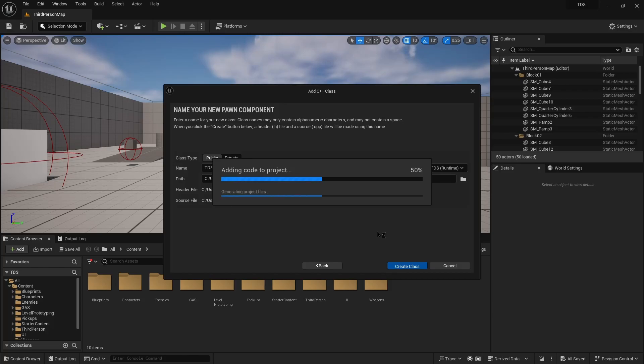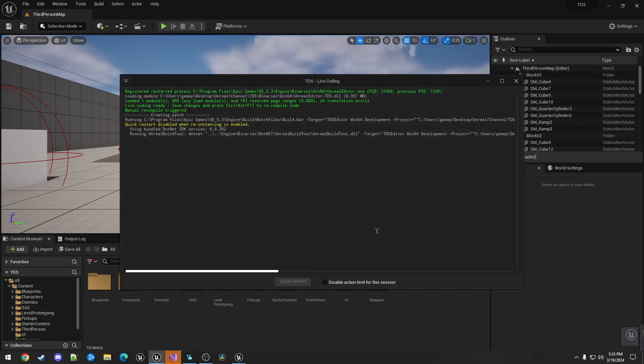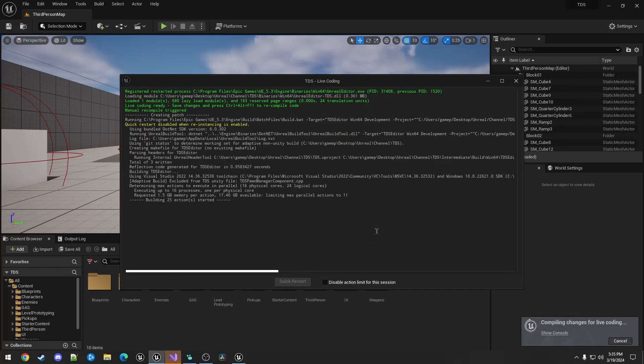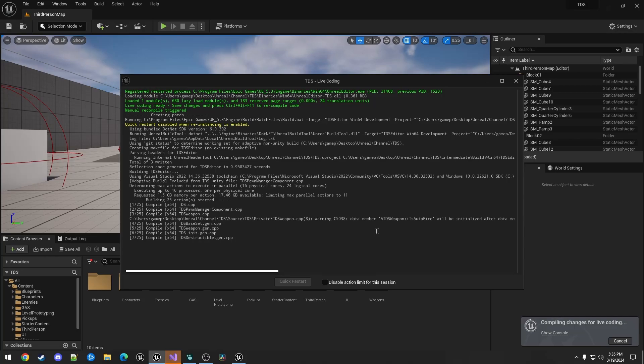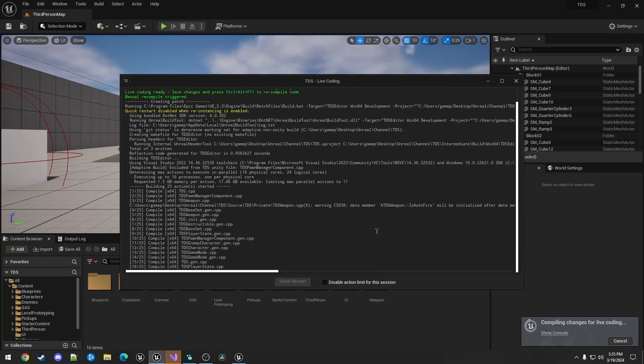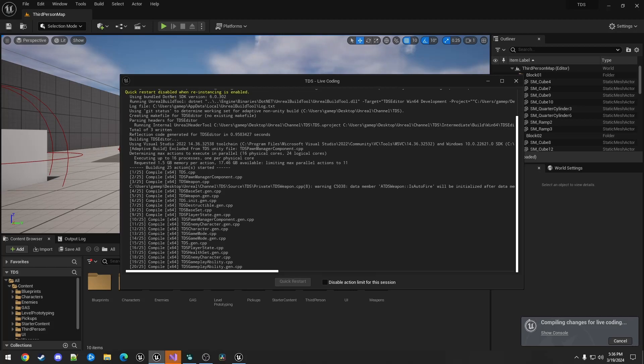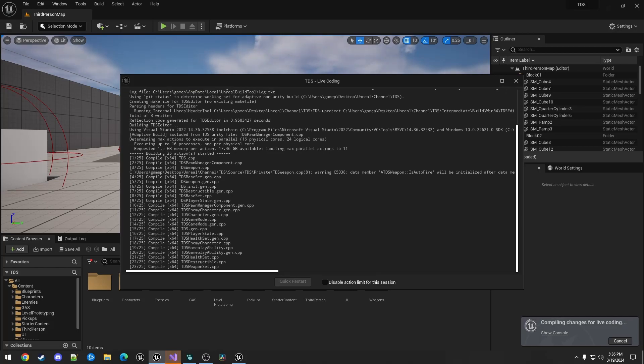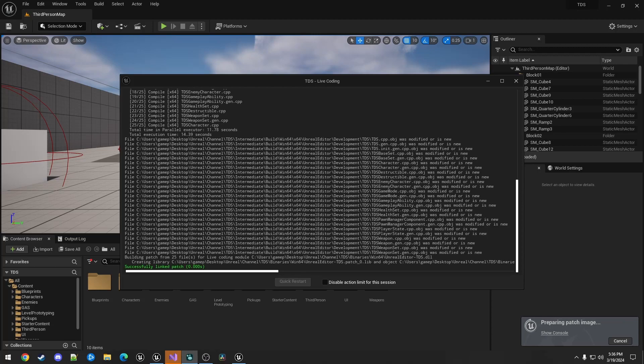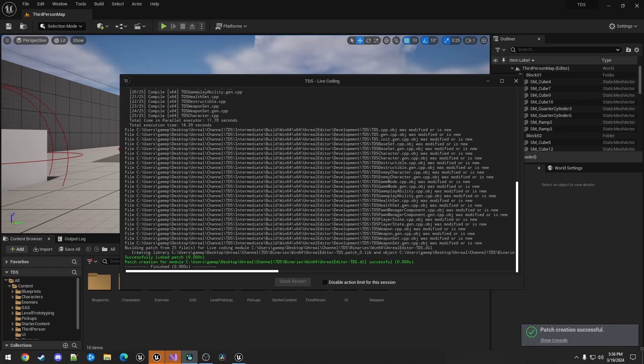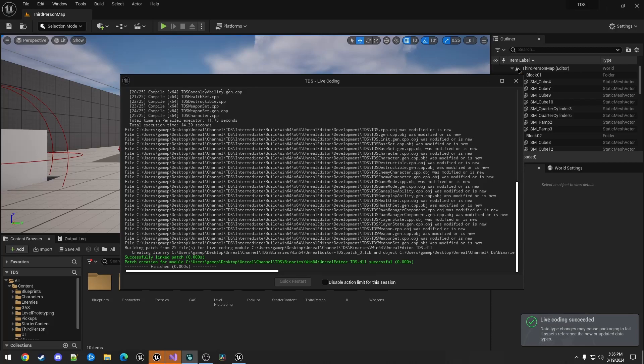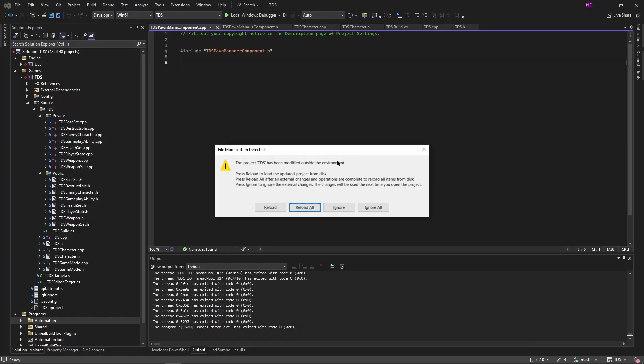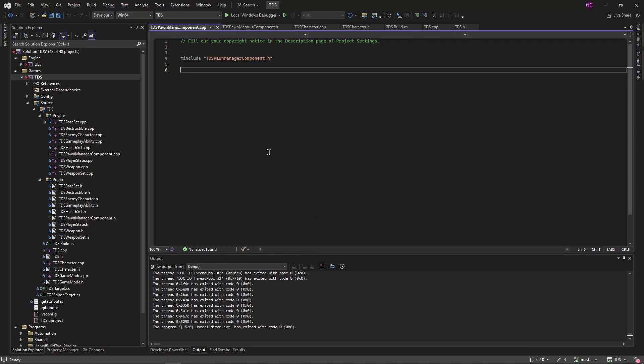So as usual that will create it, it will do a live coding or rebuild. When that is done we can close the editor.